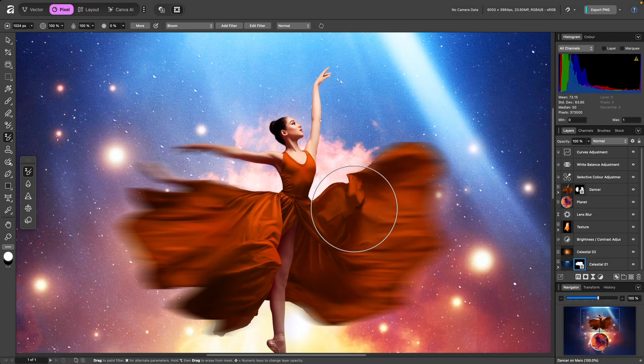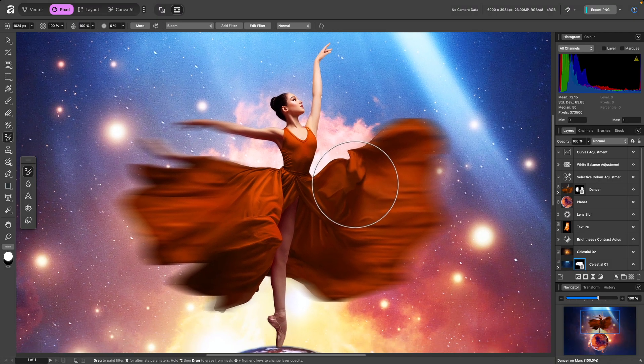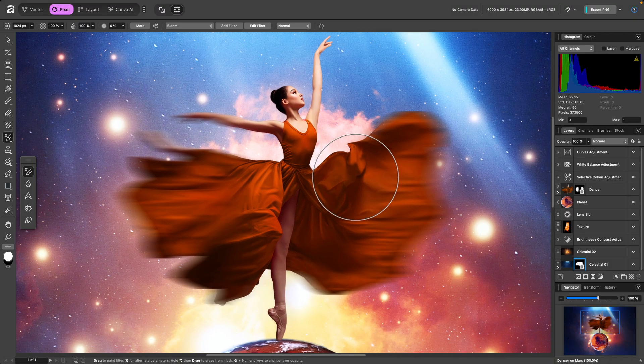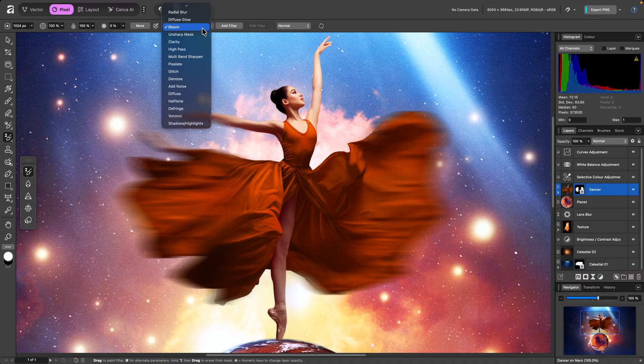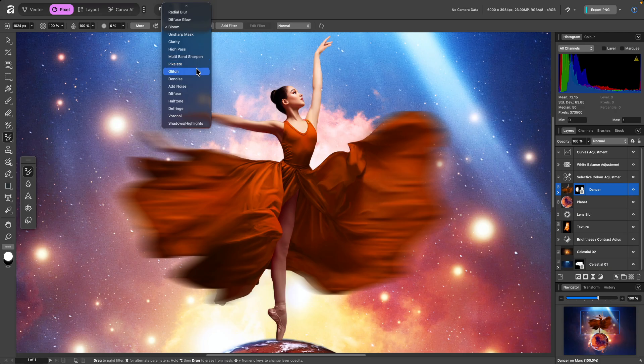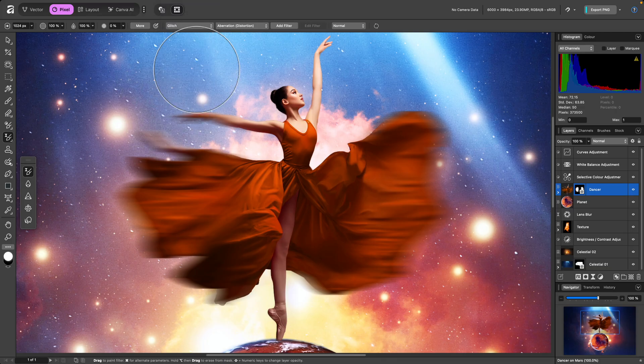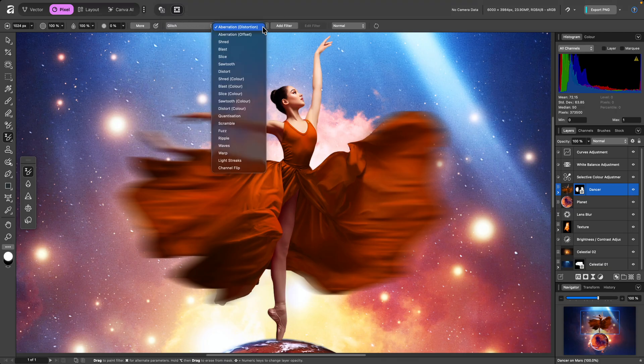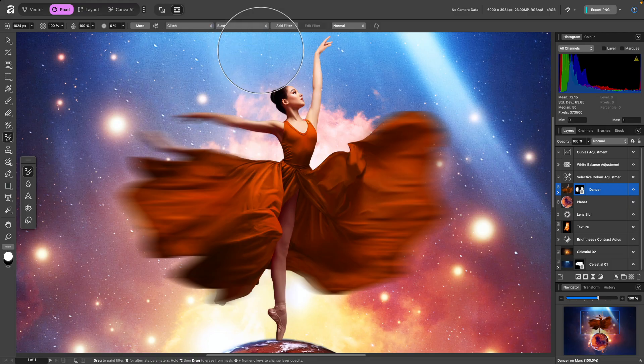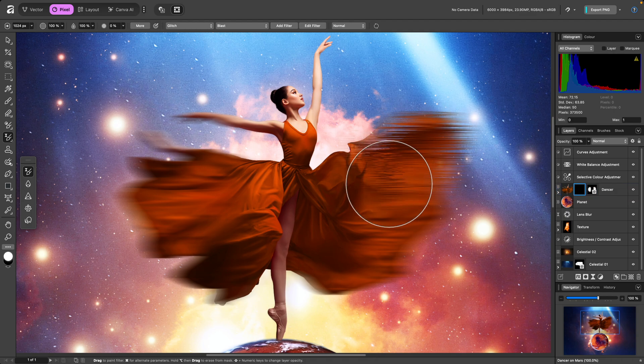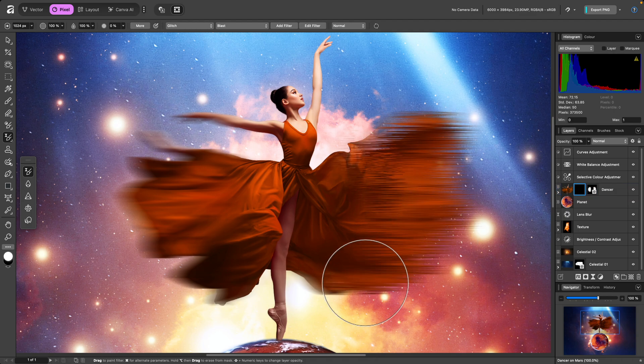Multiple filters can also be stacked onto the same layer. I'll switch back to the Dancer layer, and change the filter to Glitch. I'll now see a second combo box, allowing me to choose the Glitch method. I'll choose Blast, then start painting over these areas.